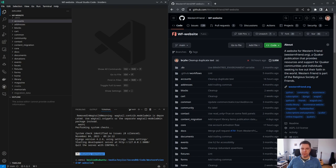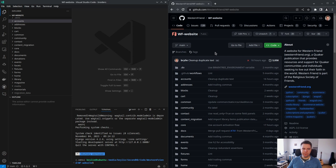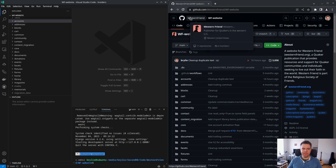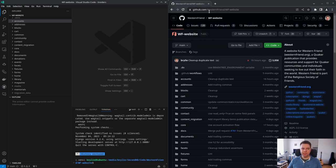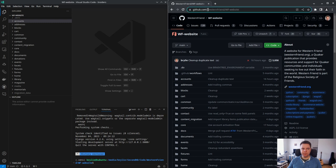Hello and welcome to another live code hangout. We'll be working on the Western Friend website today. You can check out the source code on github.com/Western Friend.